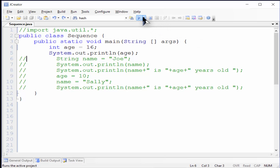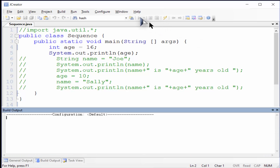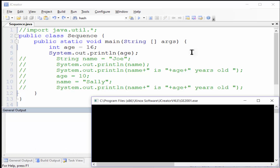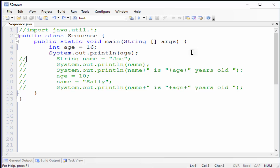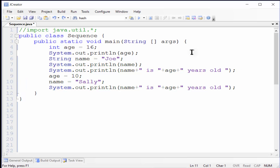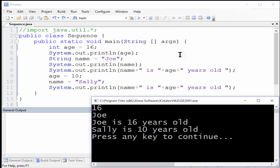When we run this part of the program, you can see that the integer variable age gets the value 16 and then it's output to the screen. Uncovering the rest of the program, you can see the full output with no errors.